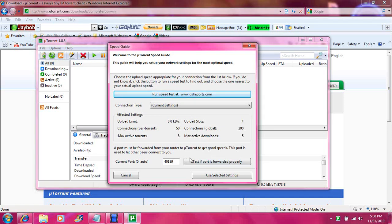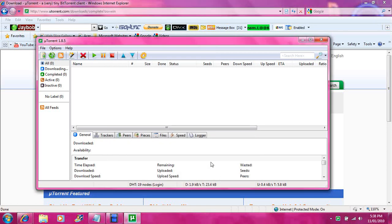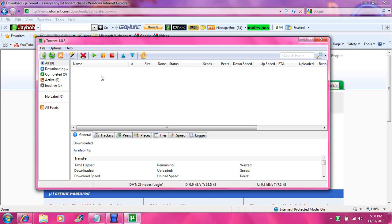Then it will open up. You want to use your selected settings — just click on use selected settings. You also want your torrents to go to your desktop when you are downloading.